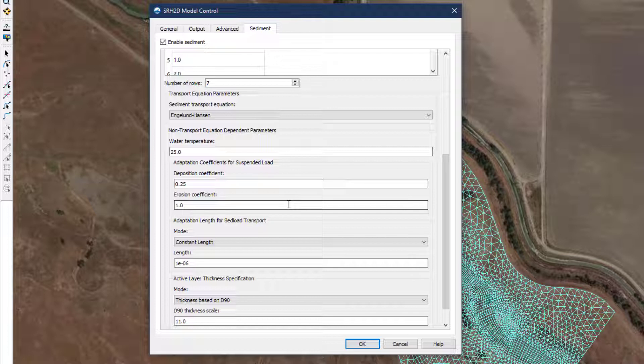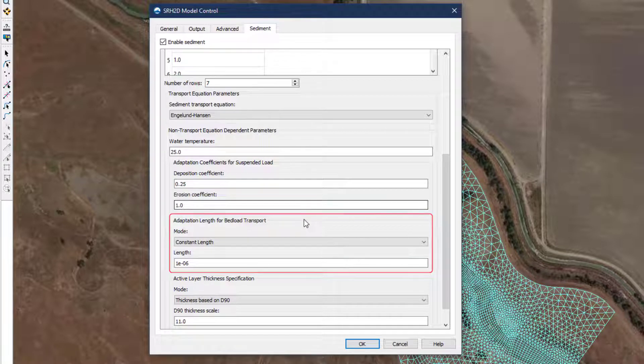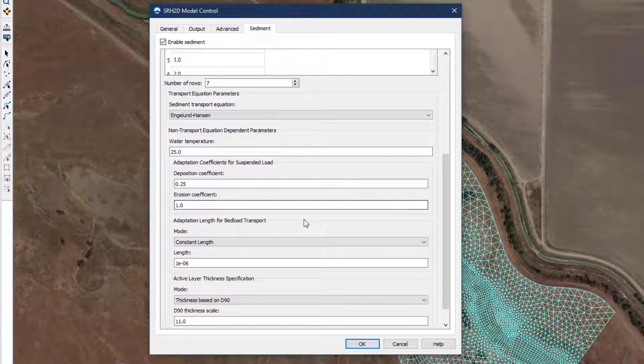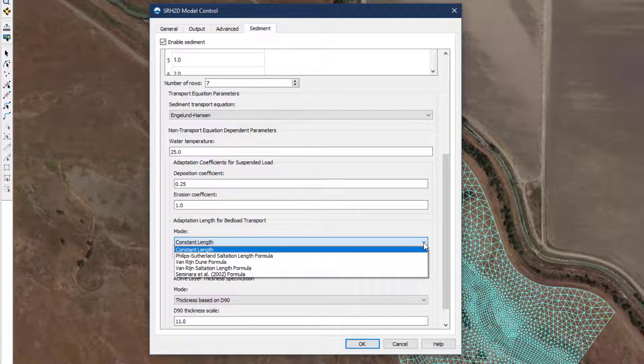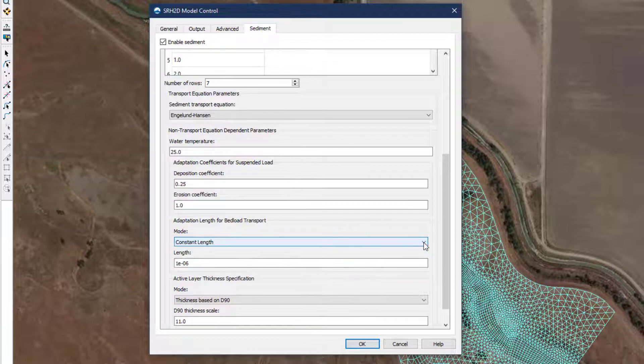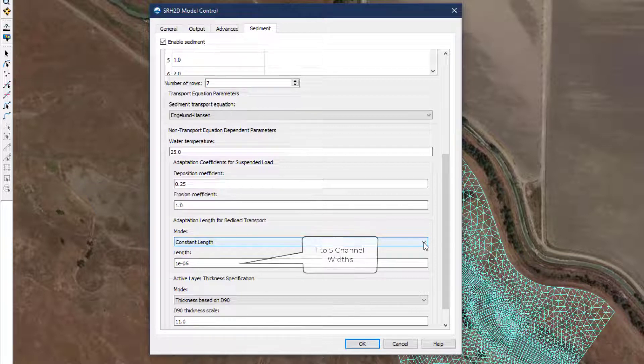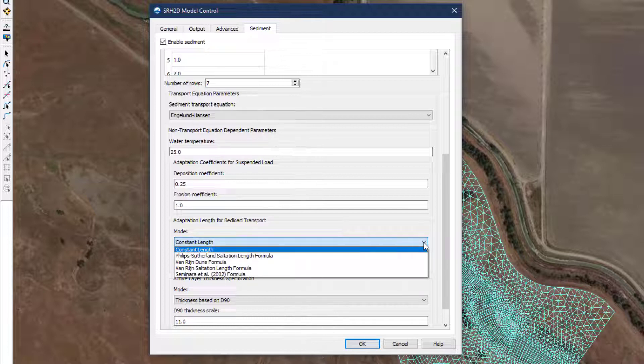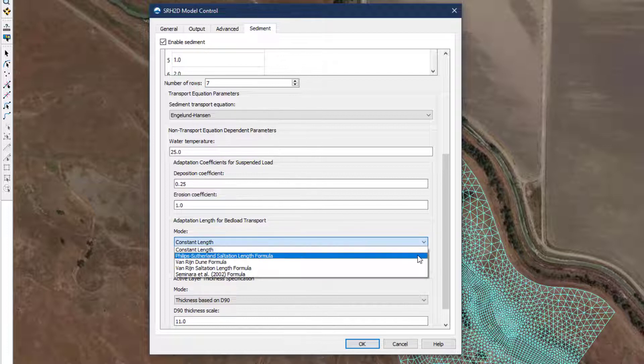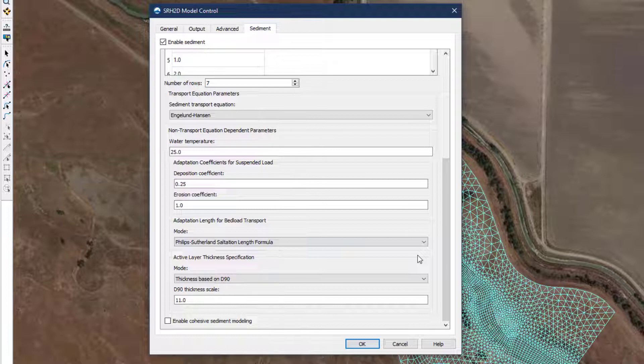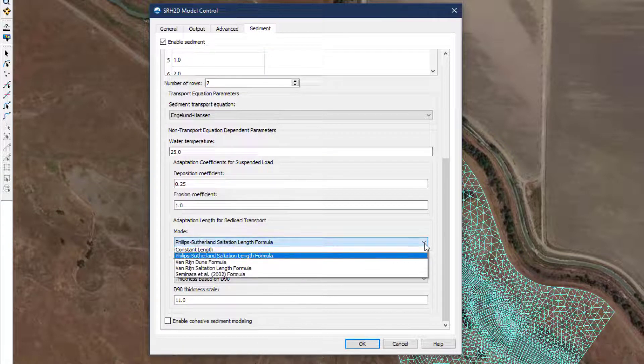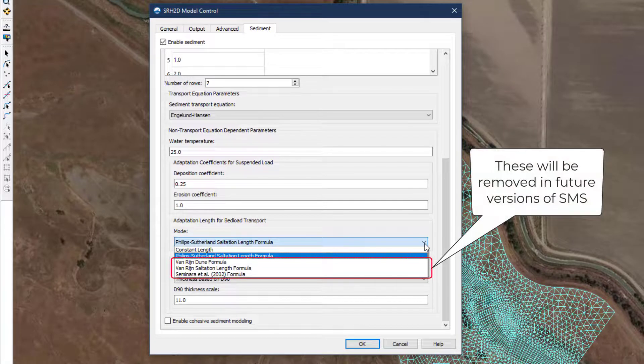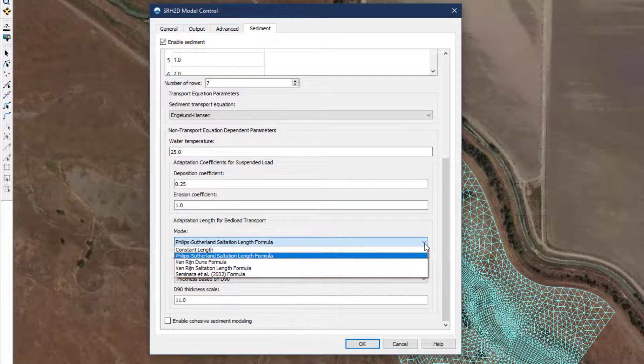The adaptation length for bed load transport provides a similar purpose in determining how long it takes to achieve the full transport capacity of the bed load. SRH2D provides five options for establishing this length, with the first two being the most commonly used. In gravel bed rivers, where the D50 is greater than 2 millimeters, the approach of specifying a constant length between 1 and 5 channel widths is recommended. The Phillips-Sutherland saltation length formula automatically calculates a length based on the median grain size and local hydraulics and is the recommended approach for sand bed rivers. The remaining selections on the list are from earlier versions of SRH2D and are not recommended for use.